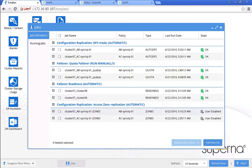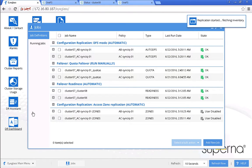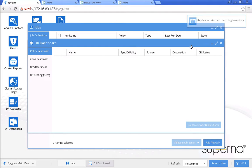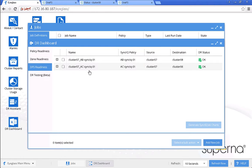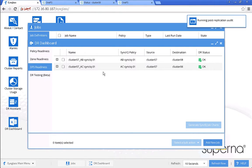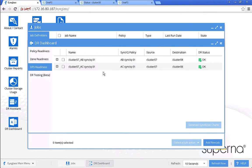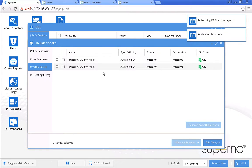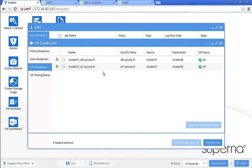Let's take a look at the DR dashboard. Under the DFS Readiness dashboard, we can see there are two policies with DR status green OK. This tells us that at this stage we have two options: failover from A to B or failover from A to C. We can also see these two options when we run the DR assistant failover wizard. Also, best practice is to ensure there is no live access to data during failover or failback processes.